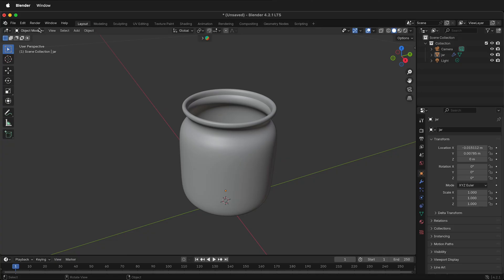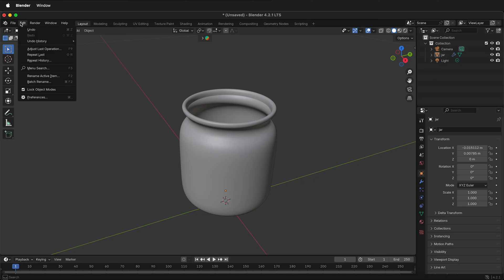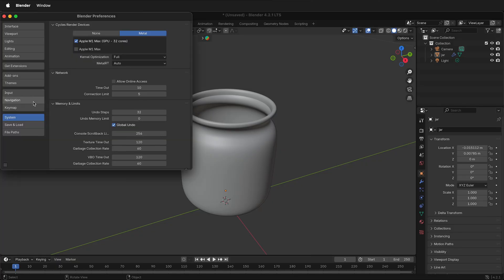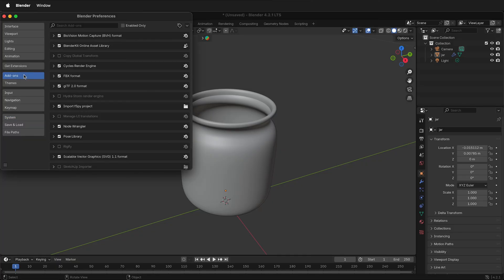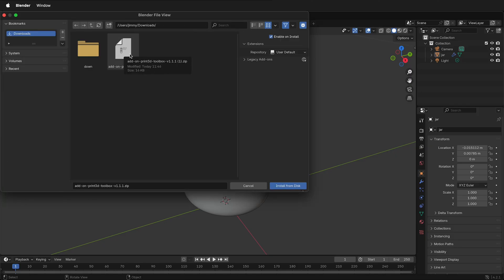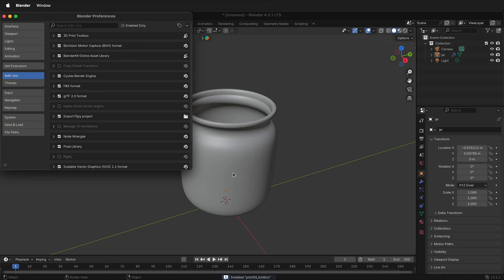Then go to Blender. In Blender, go to Edit, Preferences, Add-ons. There's no obvious way to install an add-on from disk in Blender 4.2, but if you click this little arrow, you can install from disk. Navigate to where the zip file of the add-on is, select it, and install from disk. Now under Add-ons, you can see that the 3D Print Toolbox is enabled.